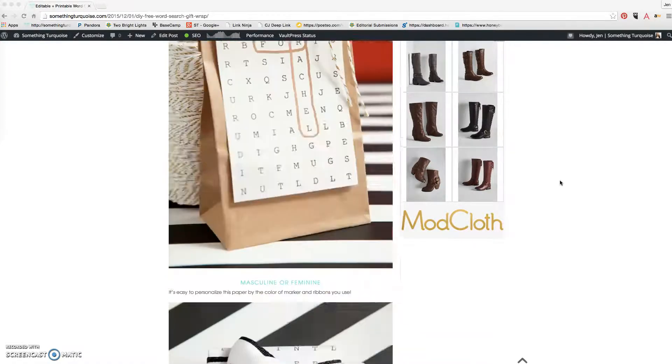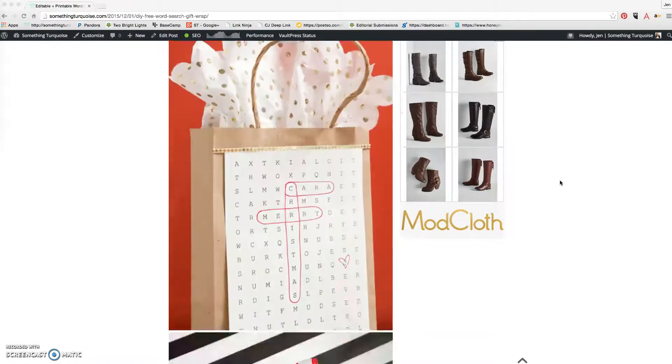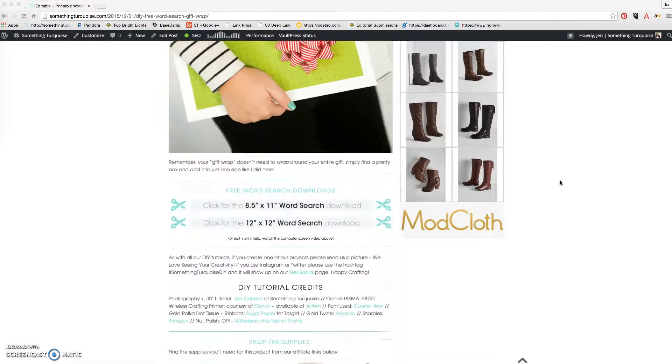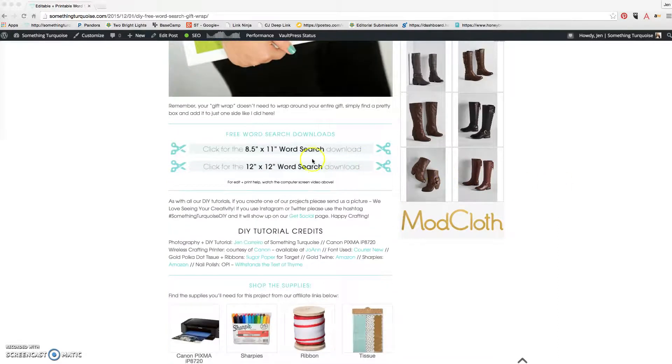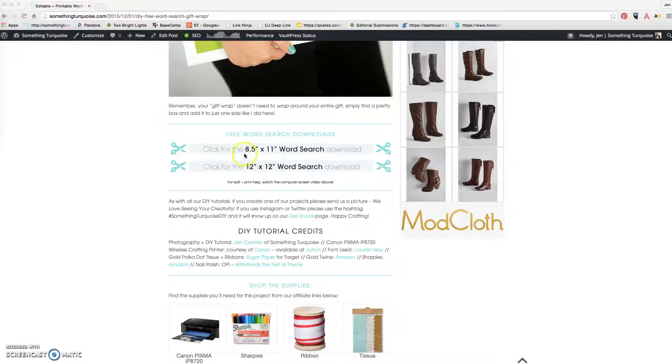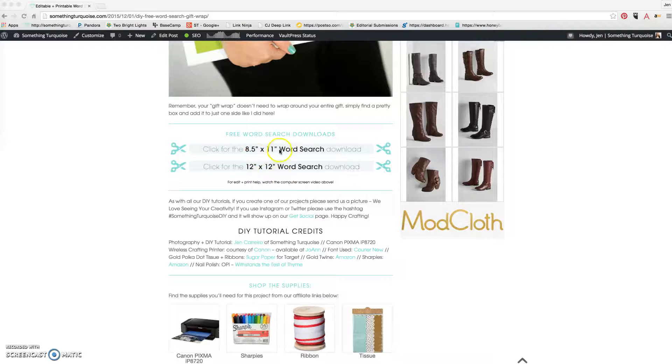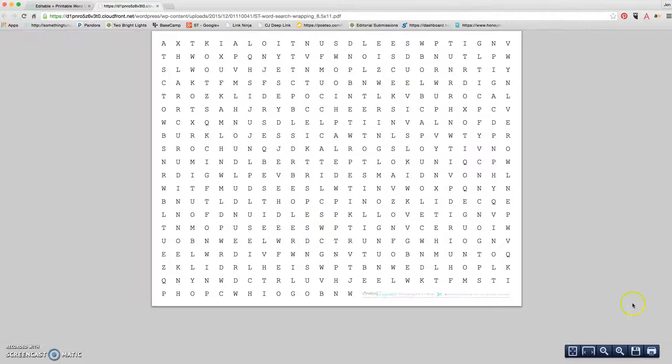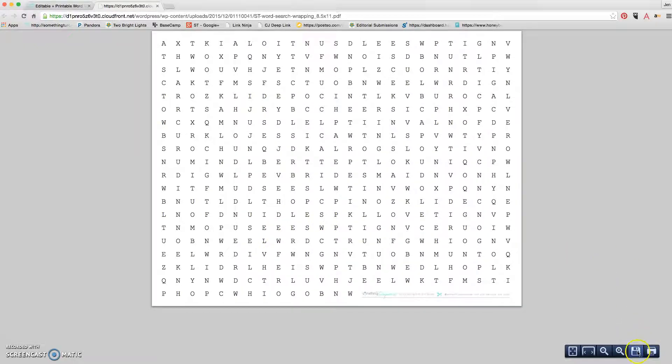So what we're going to do to get started is scroll all the way to the bottom of the post and click on the size of file that we'd like to download. I have 8.5x11 or 12x12. So once you click on the little graphic there, it'll open this page and you can easily save it using this button here to your computer.